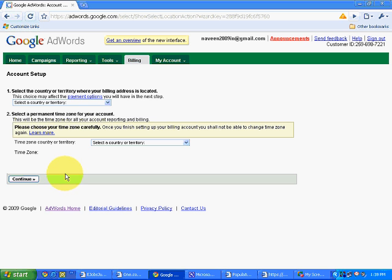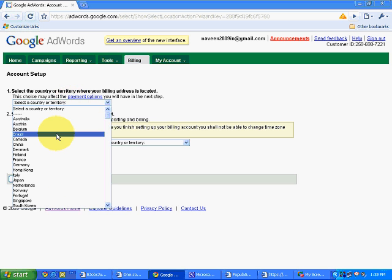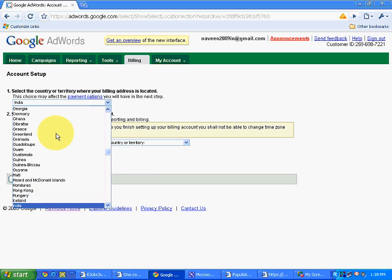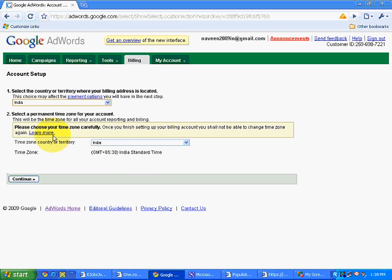We will see them one by one. Let's select a country or territory. I am from India, so we will select India. India timezone has automatically come. We will simply click on continue.